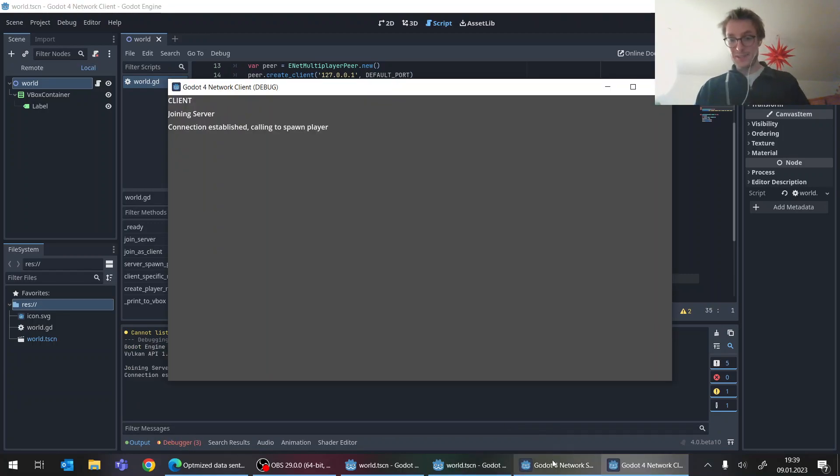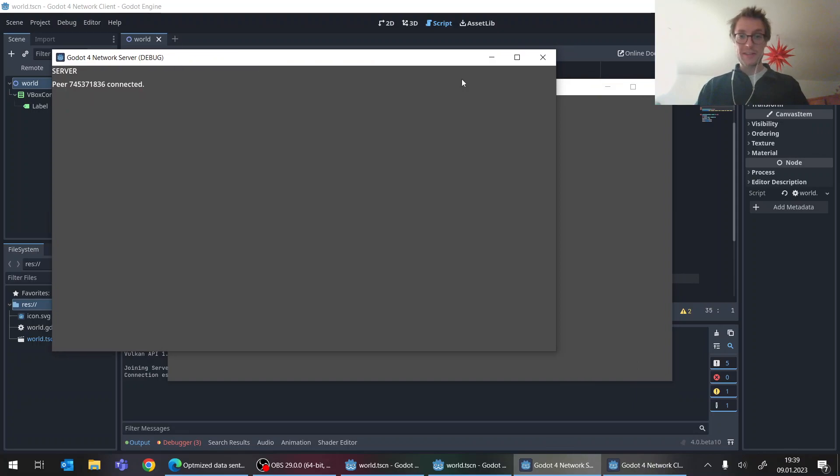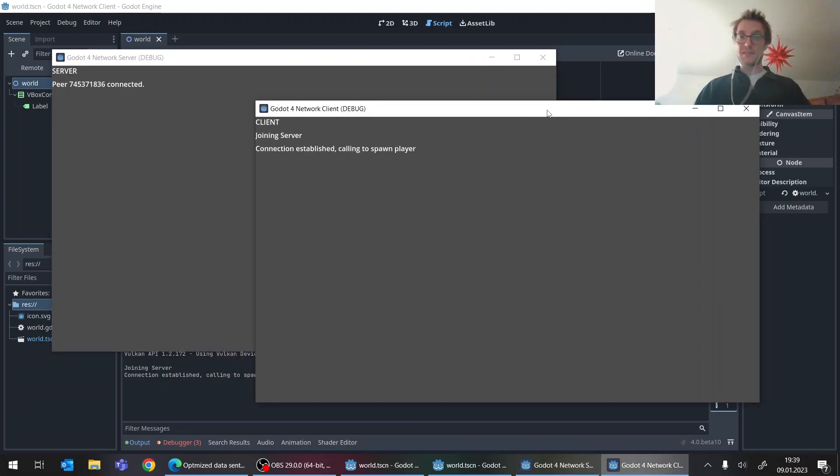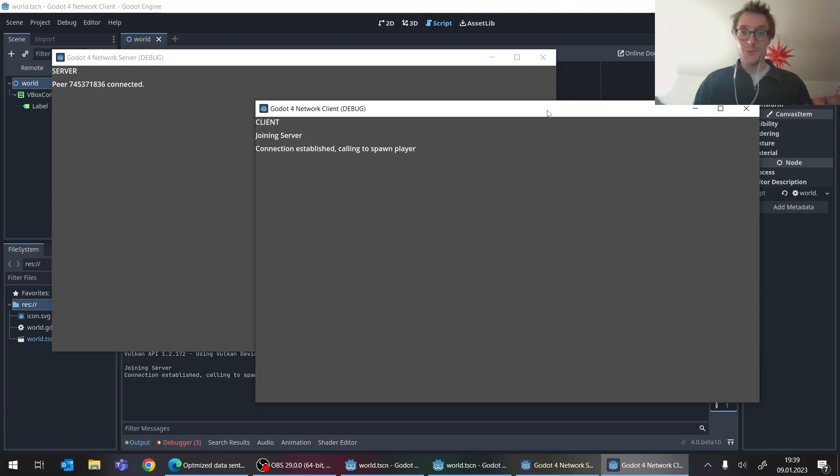And guess what? It's not working anymore. So we only get to the connection. But no, the other RPCs actually don't work anymore. And why the hell is that?